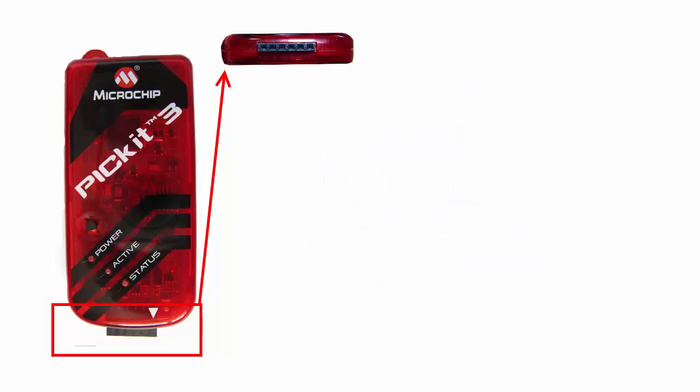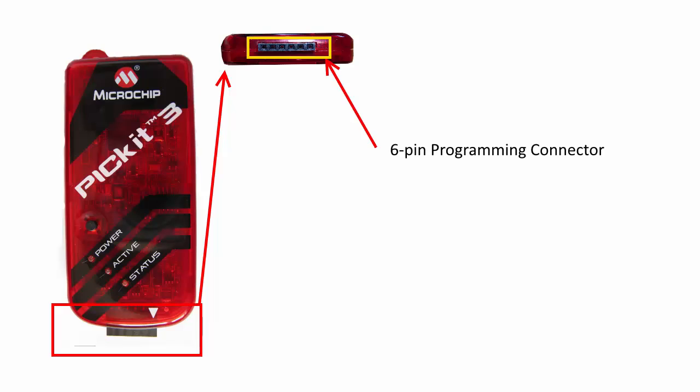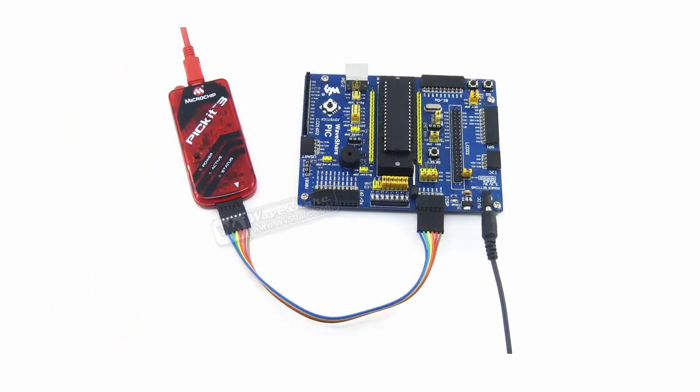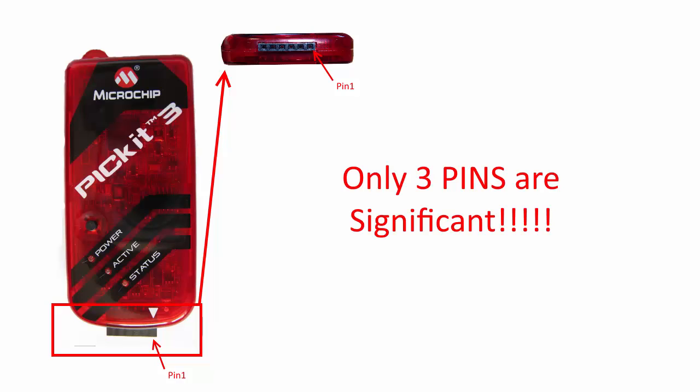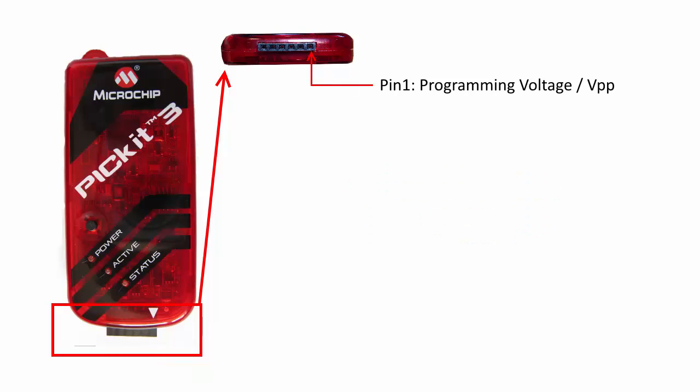The PicKit 3 has a 6-pin programming connector that connects to the target microcontroller. Pin 1 starts just below the white pin 1 indicator. Out of the 6 pins, only 3 are significant, and you'll know why later. Pin 1 generates the programming voltage, or VPP.